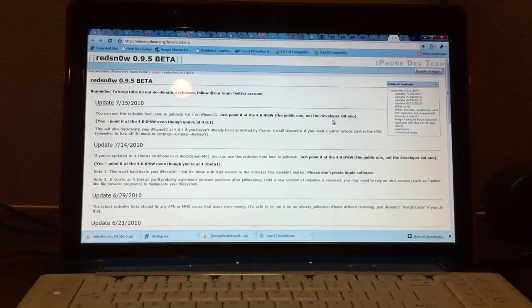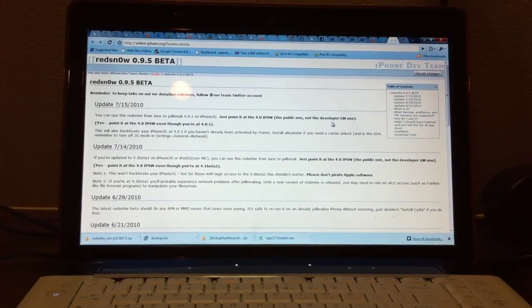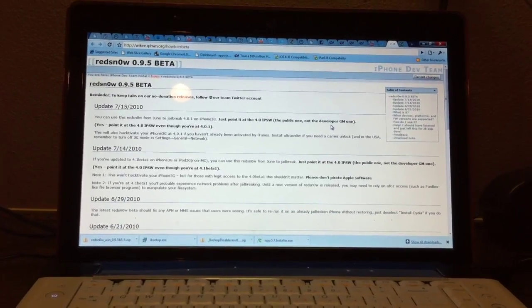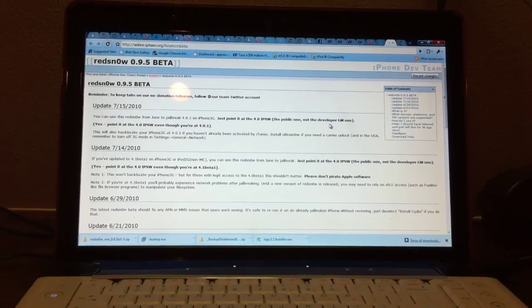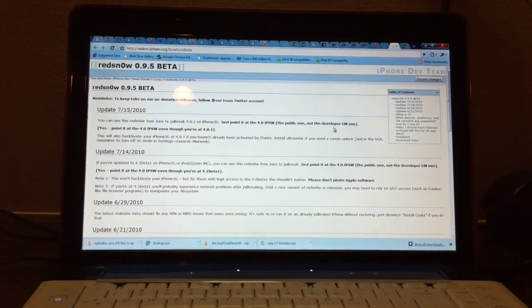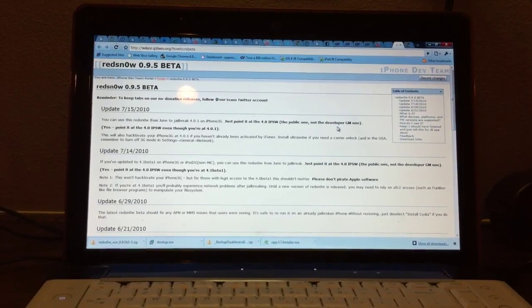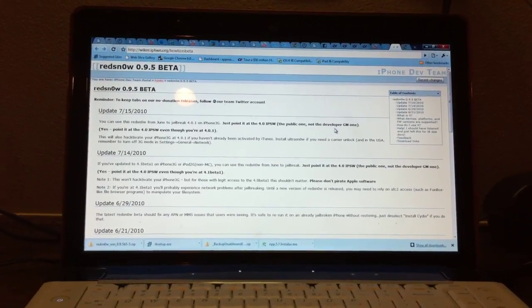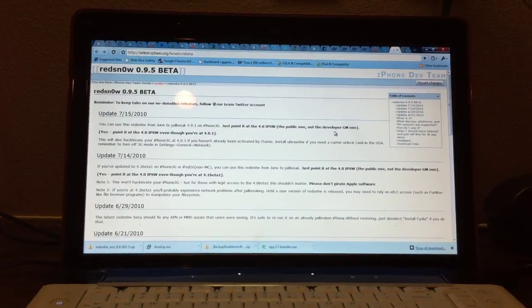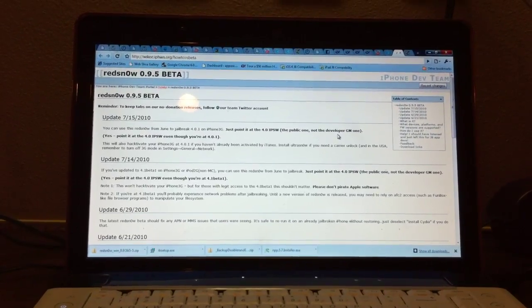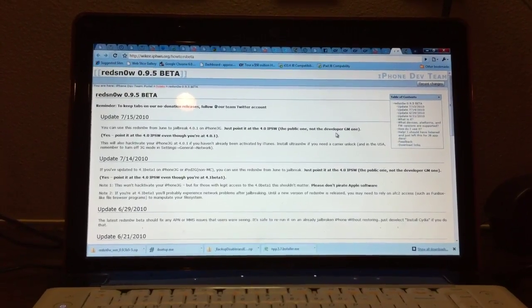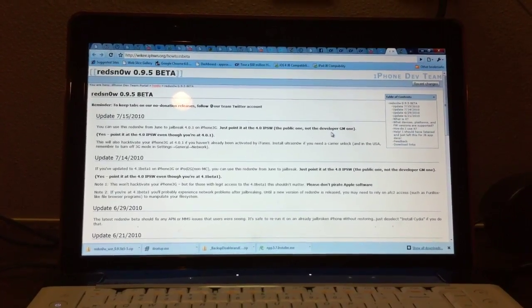Hey guys, what's up, this is Cameron from apposex.com and today I'm going to be showing you guys how to jailbreak iOS 4.0.1. This update was just released today to iPhone owners only. This update does not apply to iPod Touches.